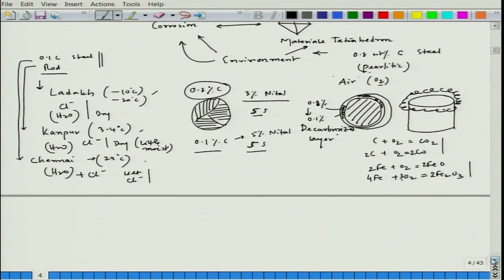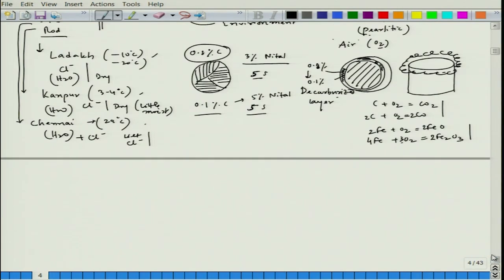Coming to the different forms — when corrosion occurs in metals it might look different, and in fact it does look different. In the introduction video I have shown different corrosion observations from daily life. For example, in Kanpur a particular house roof has railings made of iron pipes that are heavily corroded; the portion inside the concrete is so corroded that the concrete has actually broken apart. In another example, around the key portion of a clock, corrosion is more prevalent than other parts.